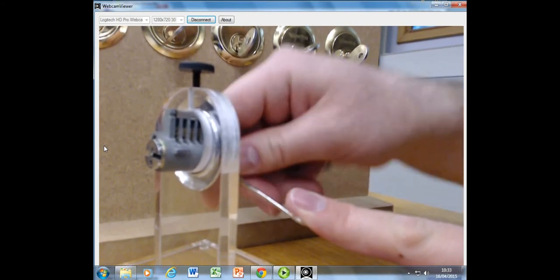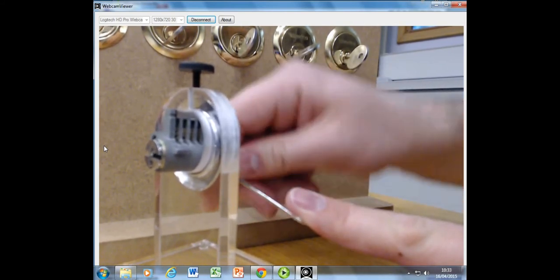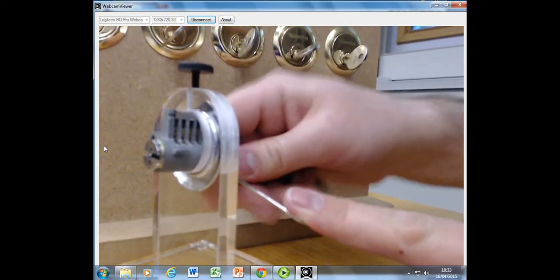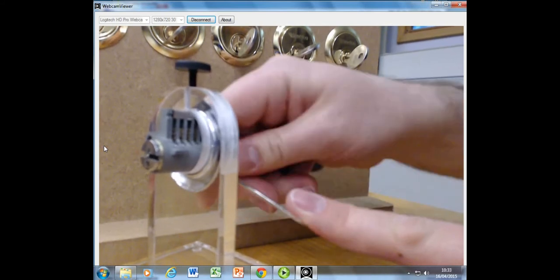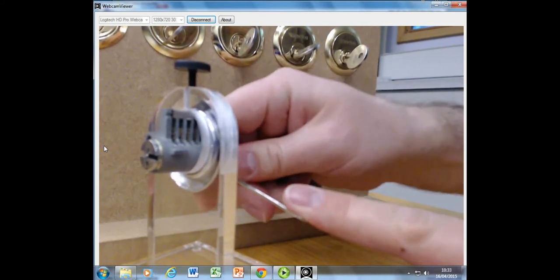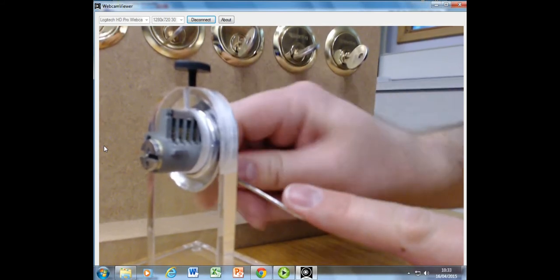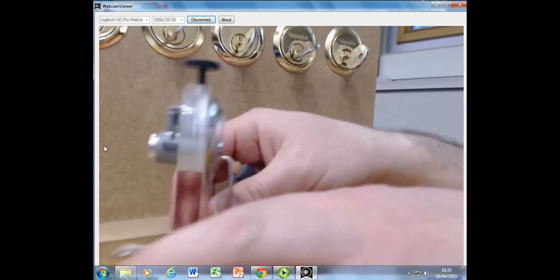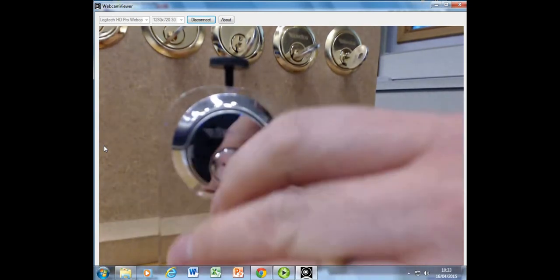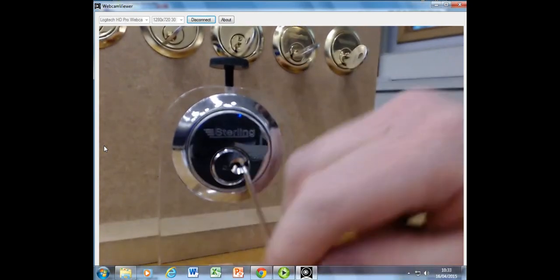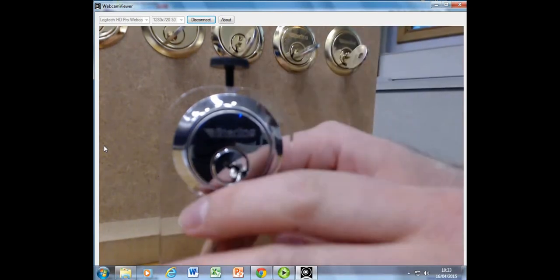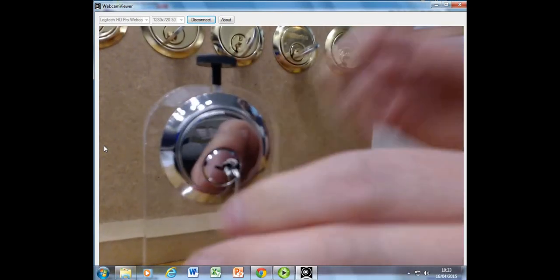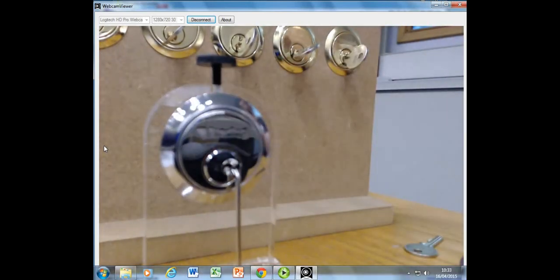It's one of those things where sometimes you can do it really quickly, other times it just takes a little bit longer. There we go. So when you've picked the lock, the plug will turn because the pins lined up on the shear line.